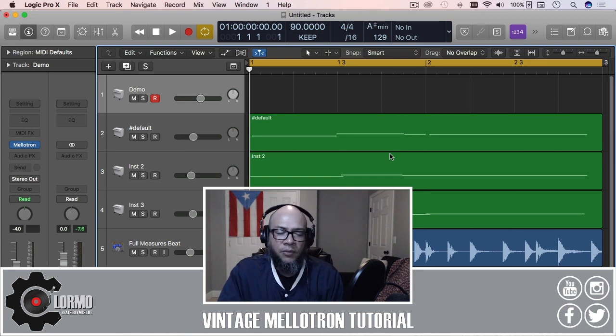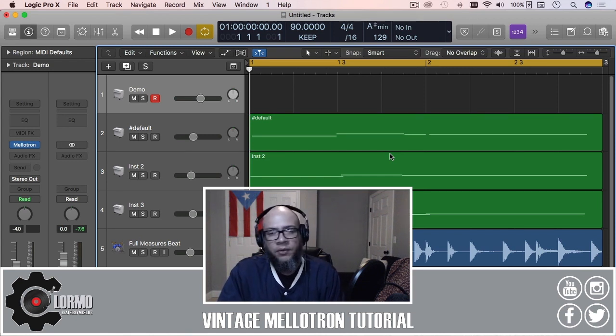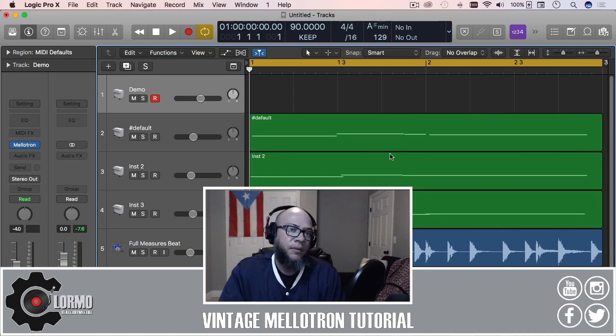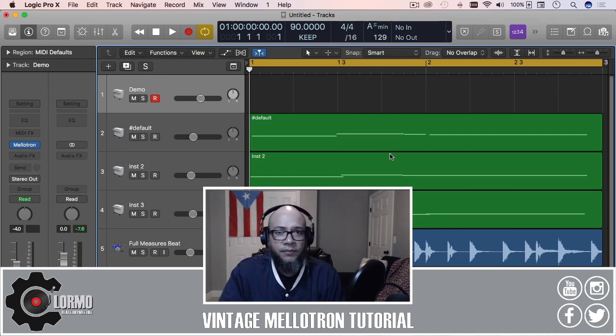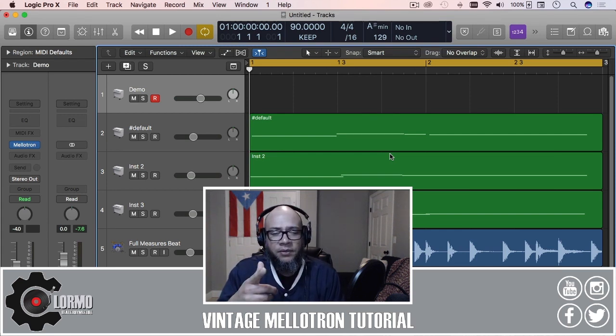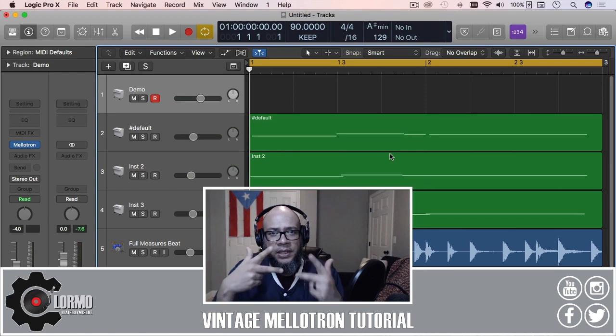And if you want to stay up to date with everything else that I'm doing, pay me a visit at clormoindustries.com. I'll see you in the next one!